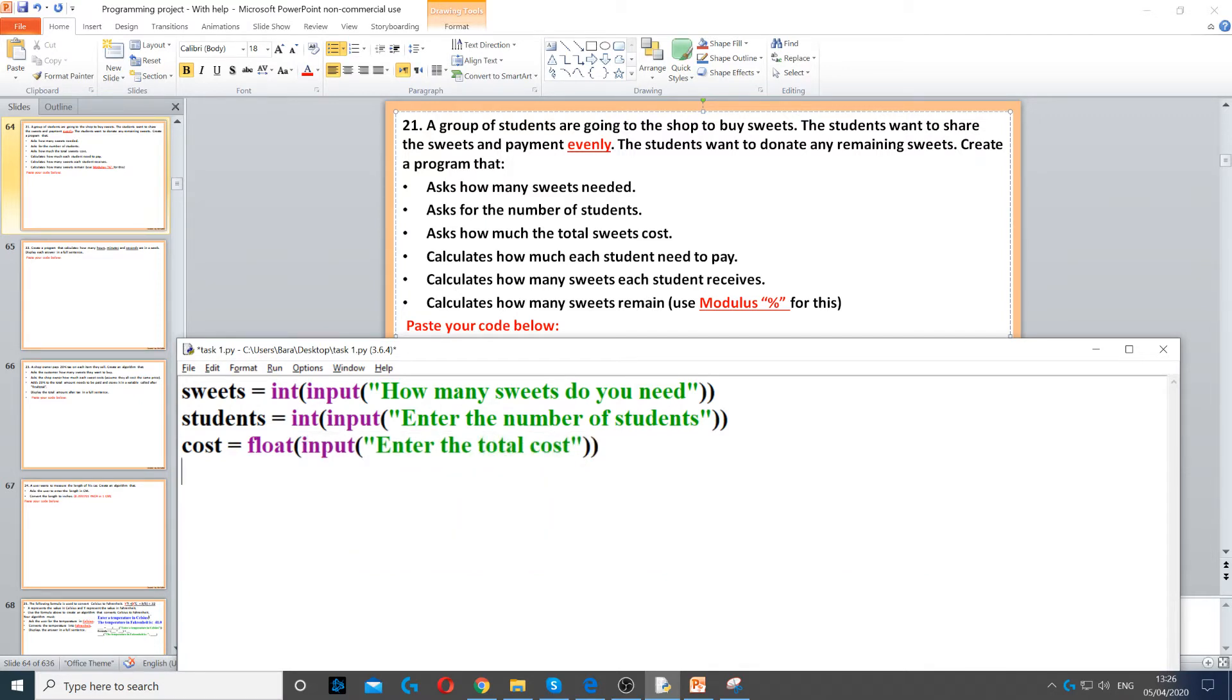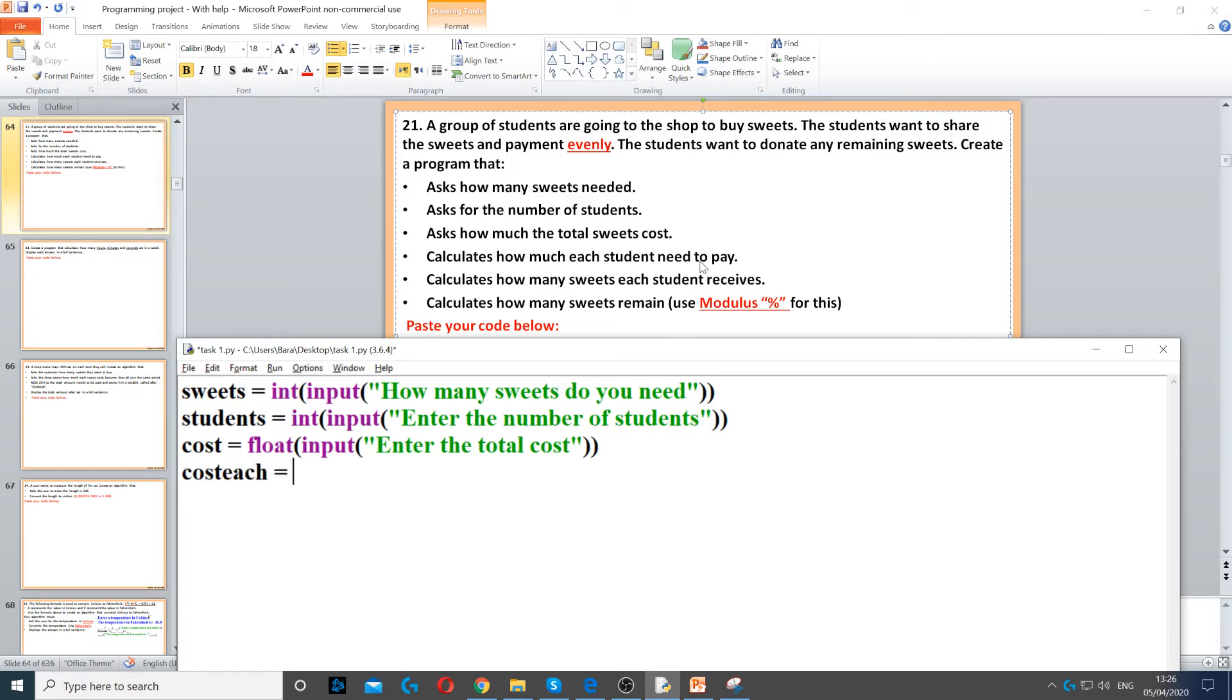Now it says calculate how much each student need to pay. So cost each, so this is the variable for each person, and then we set it to...